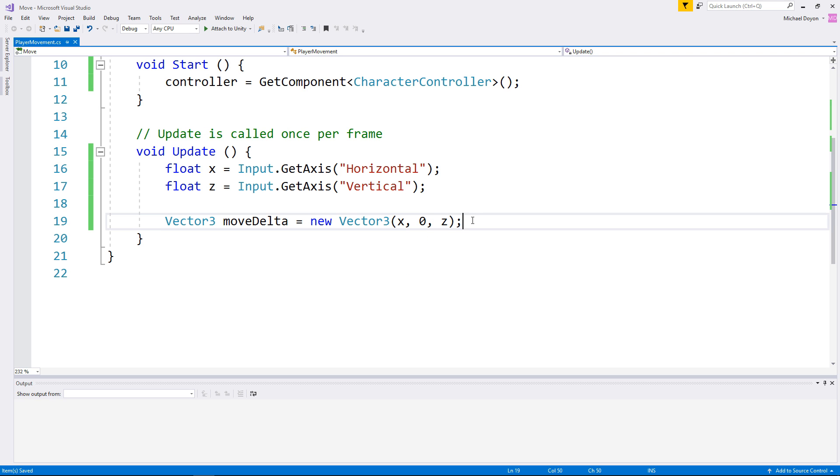Like I mentioned, I've left the y-axis empty for now as we did not implement the jump mechanic yet. To move our character controller, we will use its reference to call the move function, passing our Vector3 as the parameter.